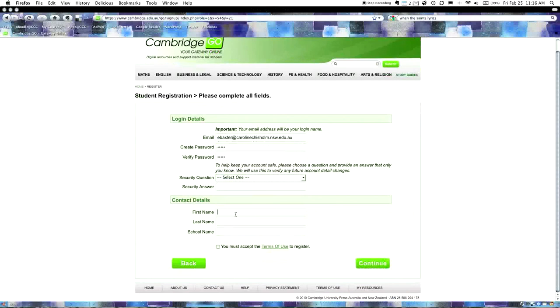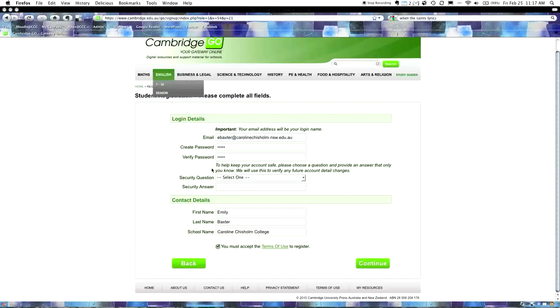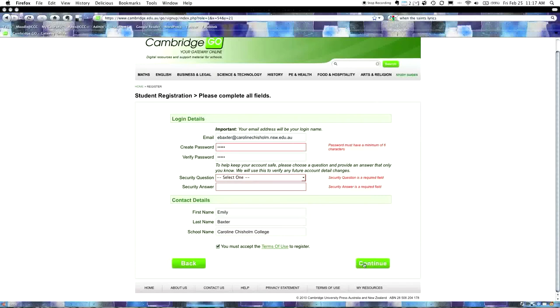I'm going to put in Emily's address, which happens to be ebaxter at carolinechisholmcollege. I'm going to copy that and switch back to the Cambridge screen and paste it in. Make sure you spell it all correctly, especially Caroline Chisholm. It's going to ask for a password. I'm going to create one for Emily, which I'm not going to tell anyone here, but I will tell Emily her password.